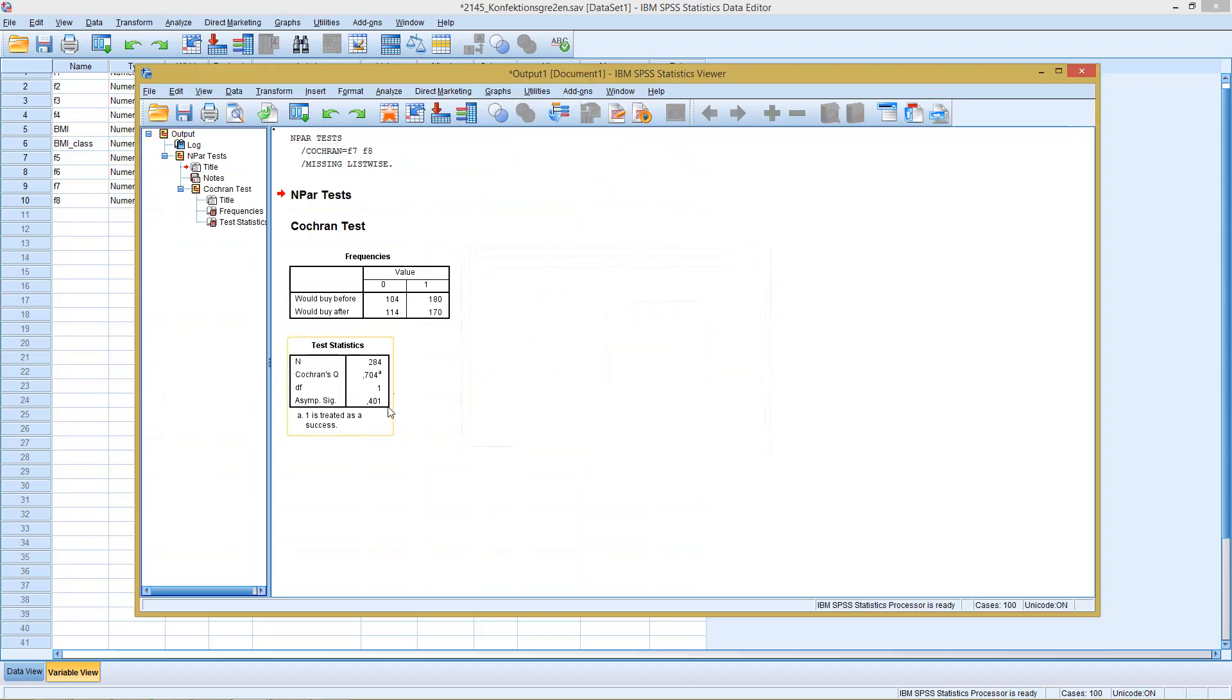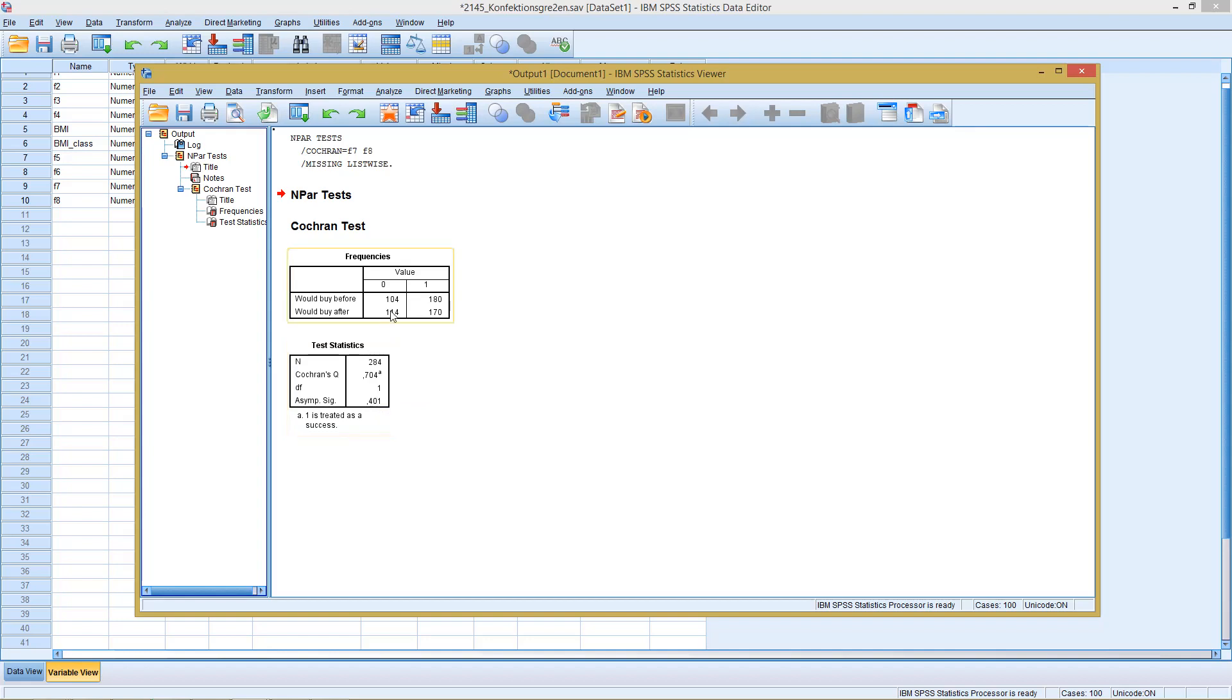Here we directly get the result of our test. And in this case we see the significance is way larger than 5%, meaning in this case we cannot reject our H0 hypothesis. So in this case we need to assume that both of the variables share the same distribution. So this is the first version.